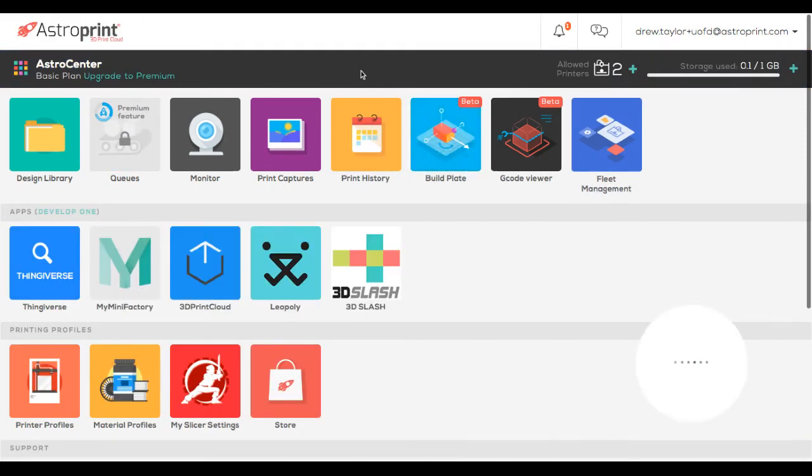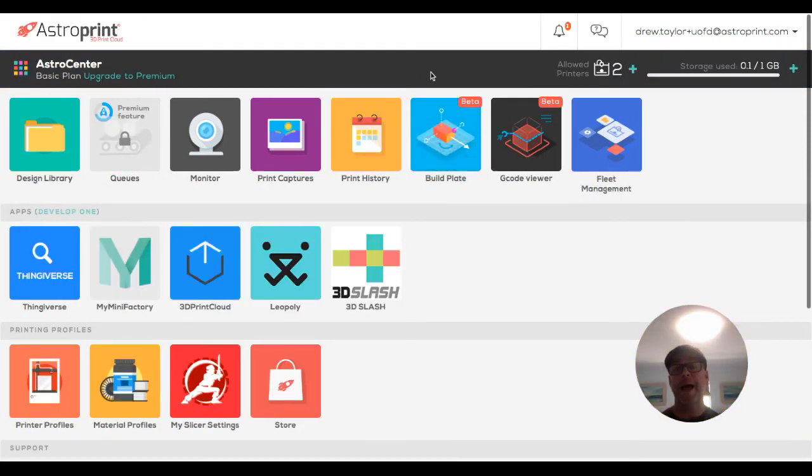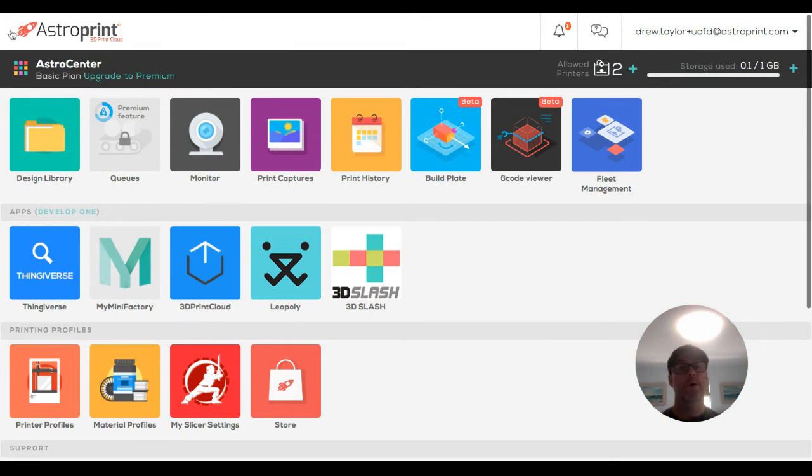When you're in the personal account, the bar at the top is black. Obviously, there's no logo for your organization either.